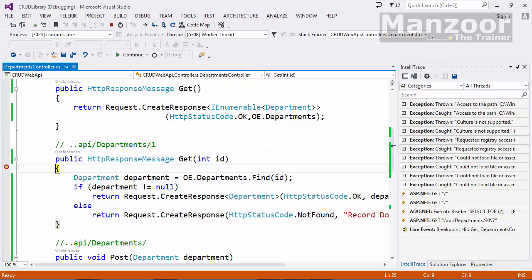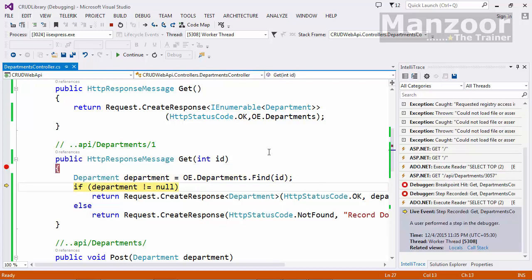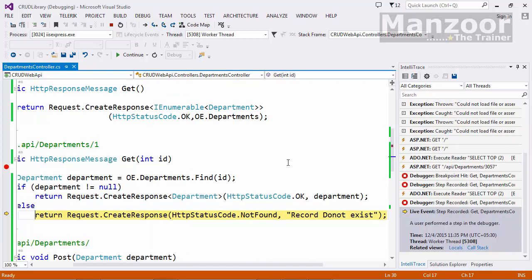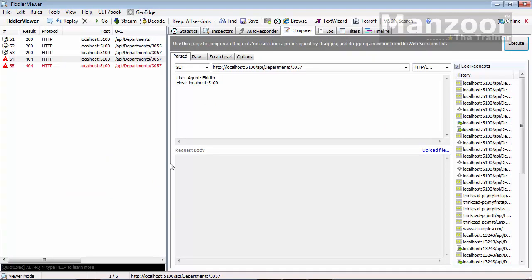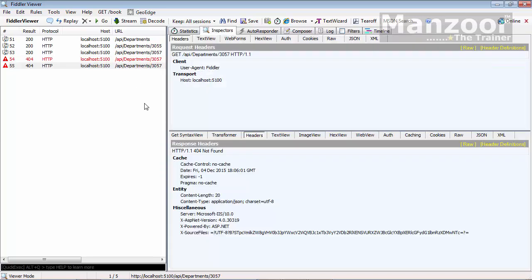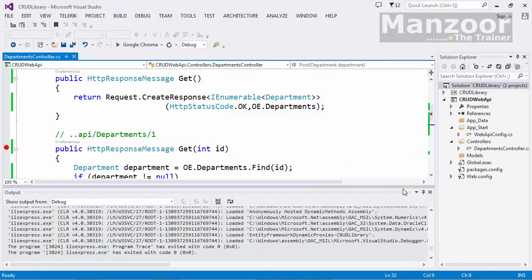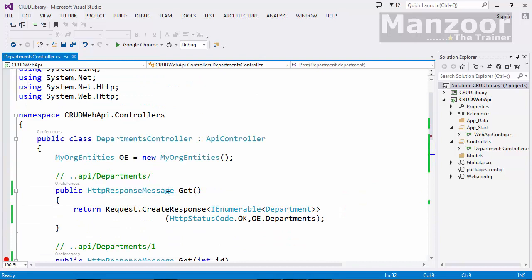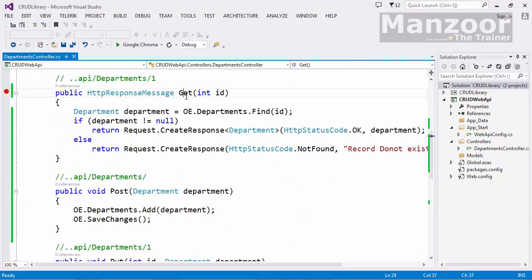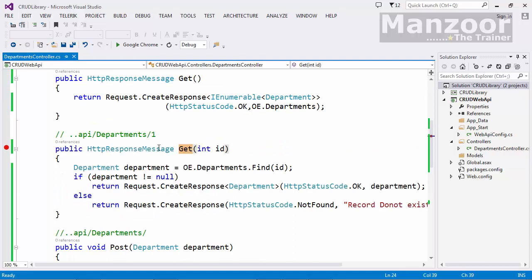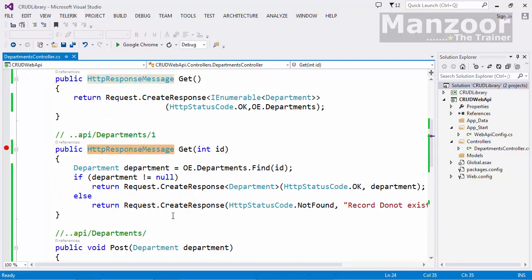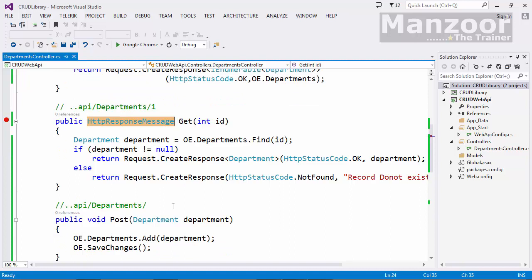I put a breakpoint and execute — I get the ID, I'm looking for the record, that record does not exist, it is null. Since it is null, it creates a different response: CreateResponse Not Found, 404. That's it for this video — we have enhanced both methods, GET and GET by ID. Both now have the standard return type HttpResponseMessage. In our next video we will go for the POST method.